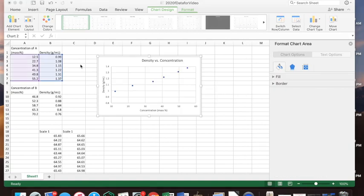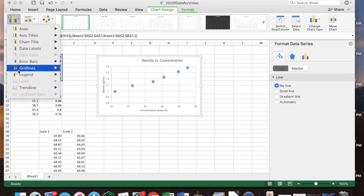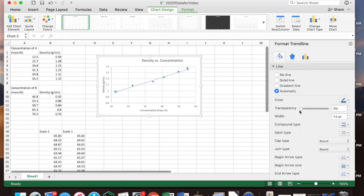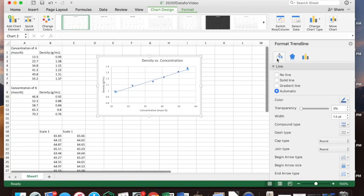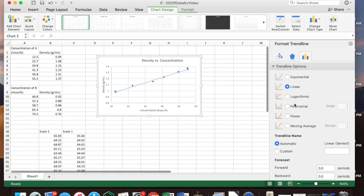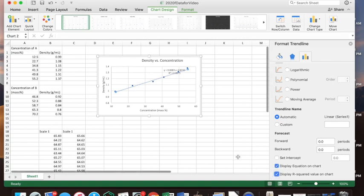Now we want to add a trend line. We want the spreadsheet program to calculate the best-fit line through these data points. Select the data, go to Add Chart Element, and choose Trend Line, then go to More Trend Line Options. It's already added a trend line — a best-fit line. We want a linear line. We also want to display the equation on the chart and display the R-squared value on the chart.